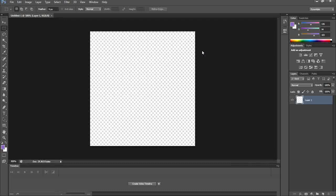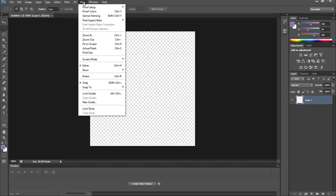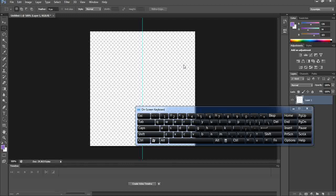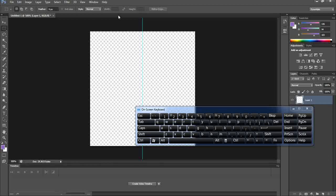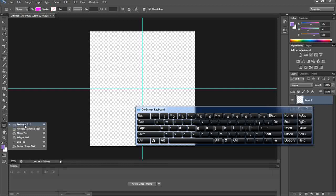We're going to zoom in using Ctrl and Plus. From the View menu, we're going to divide our file using two guides — the Y and X axes. Go to View > New Guide, start with the vertical one, and set the position to 50%. Since our document is 100 by 100, setting 50% places the guide exactly in the middle. Do the same for the horizontal guide at 50%.